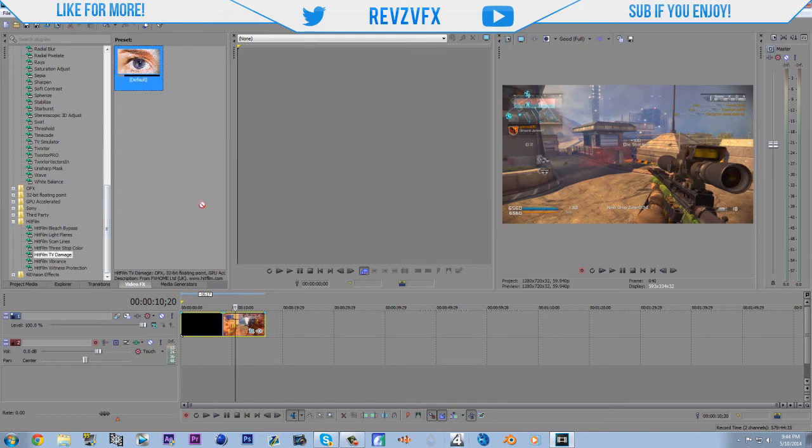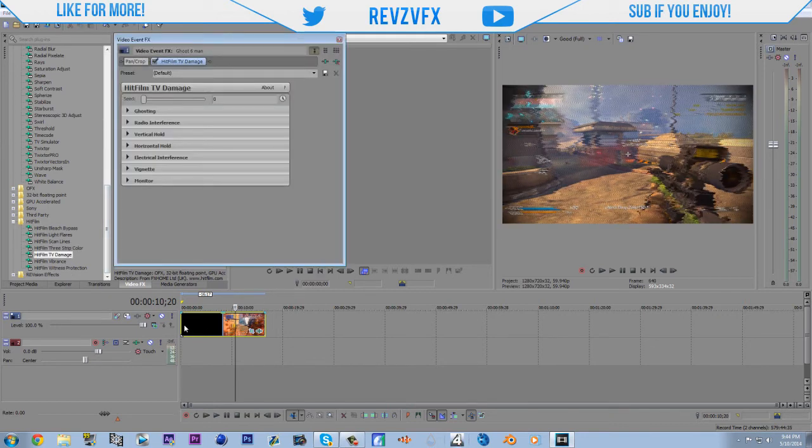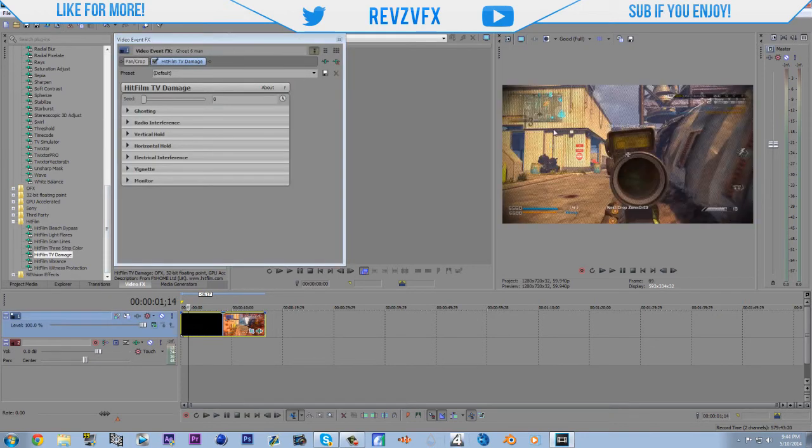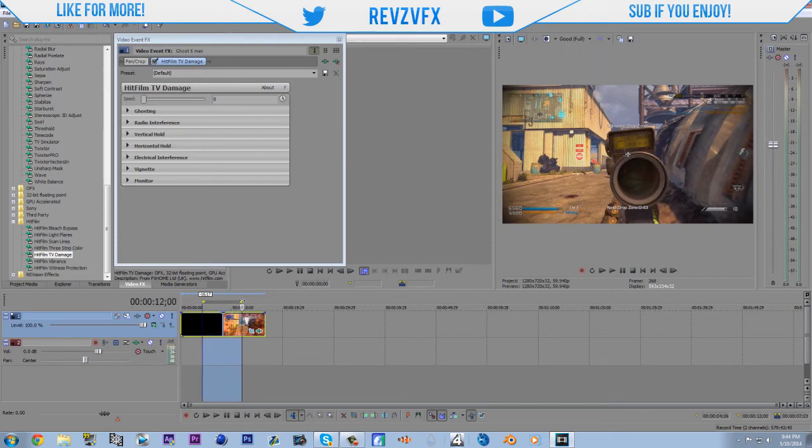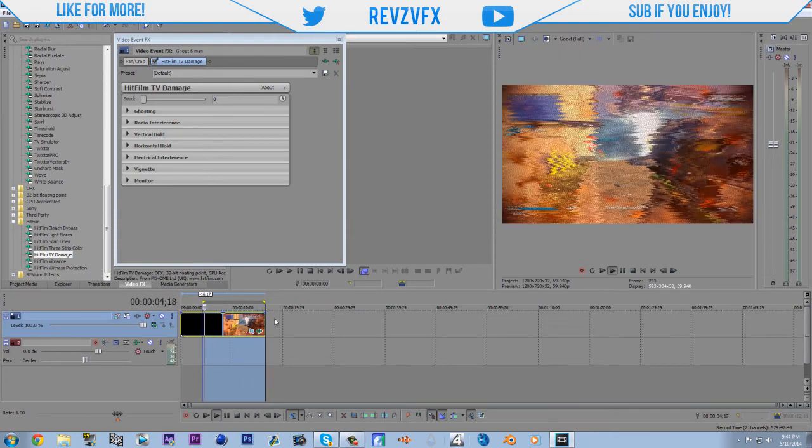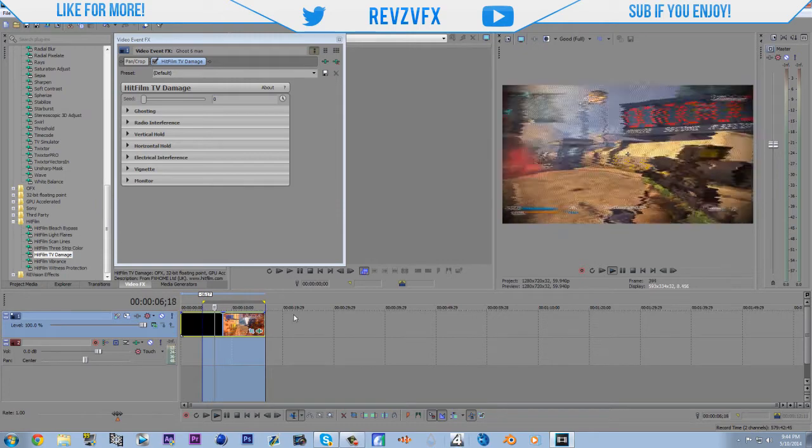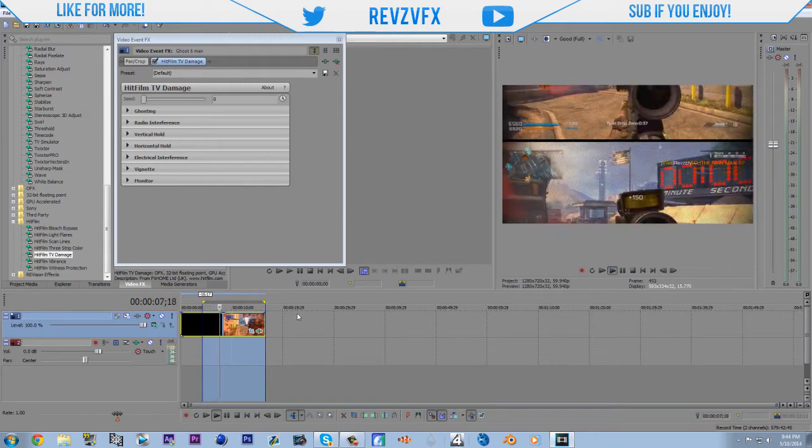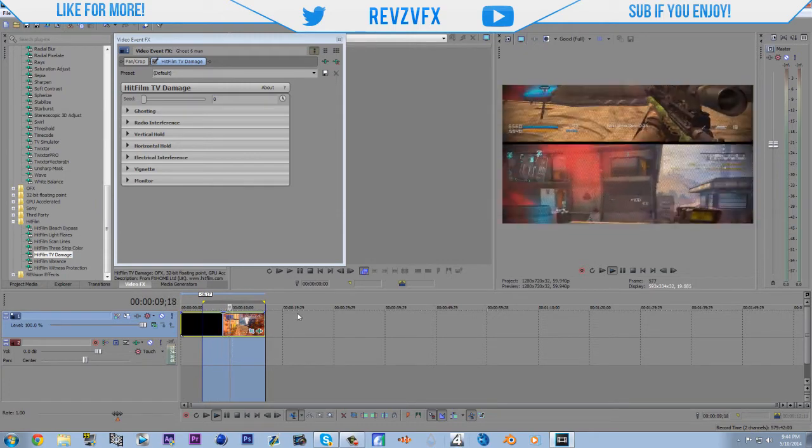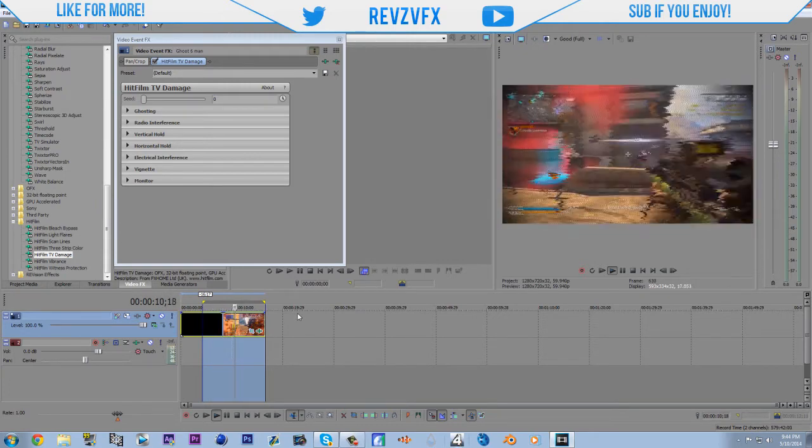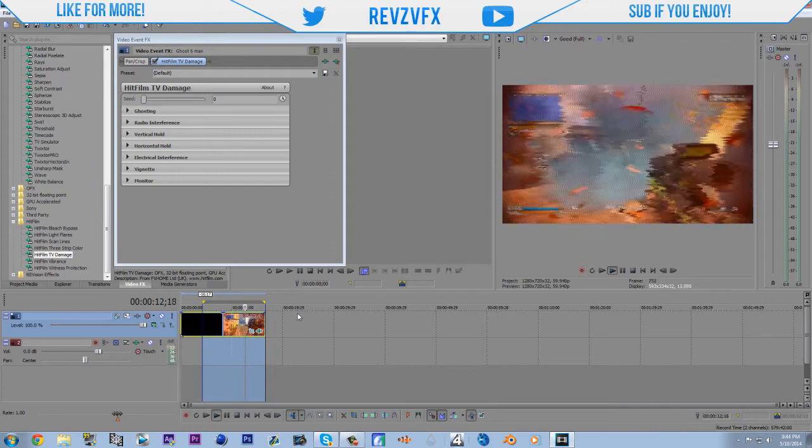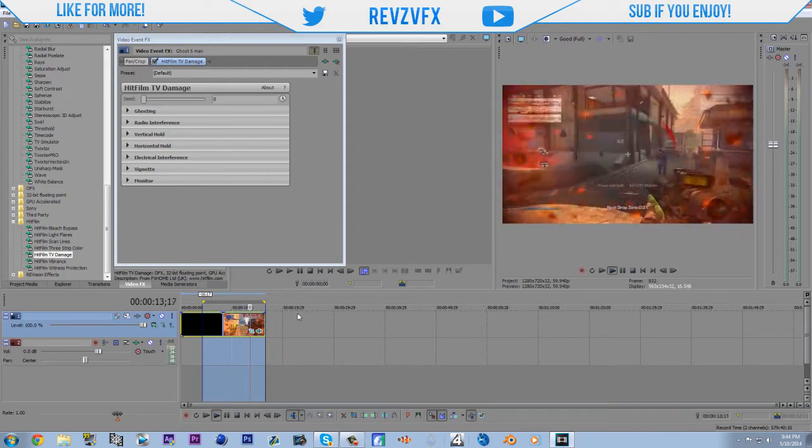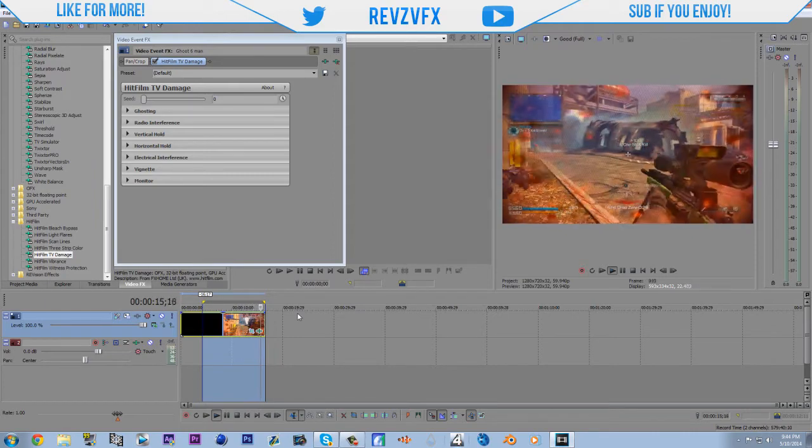TV damage. This one is like. It has to be one of the coolest forms. As you guys can see. Offsets. It wiggles. It has static. It has some lines on it. And it's all repetition.